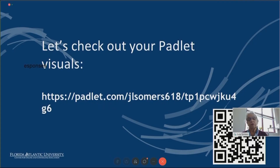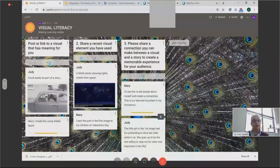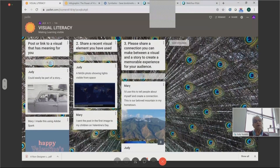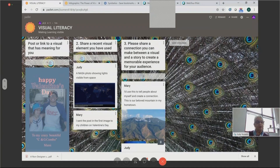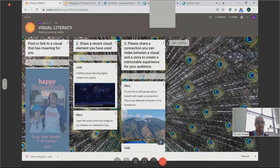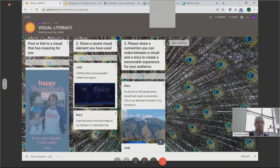I'm going to move us from here over to the Padlet. There's the QR code on here if you want to access it that way. And there is our first post — a visual that has meaning for you. Mary created a lovely item using Adobe Spark, which was made as a Valentine's card for her little ones. Adobe Spark is a great tool — it's probably something we need to address at some point in the future.